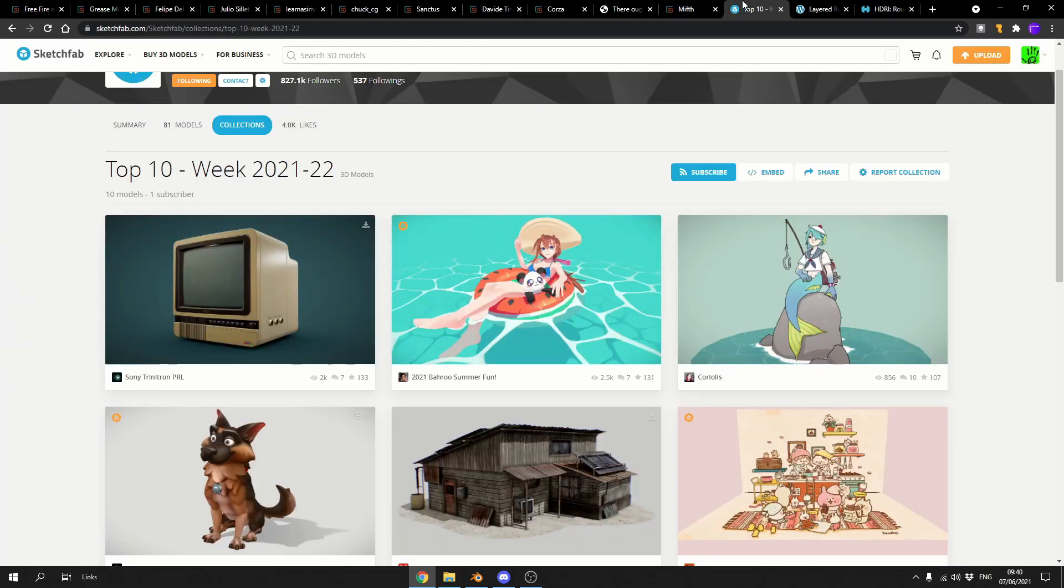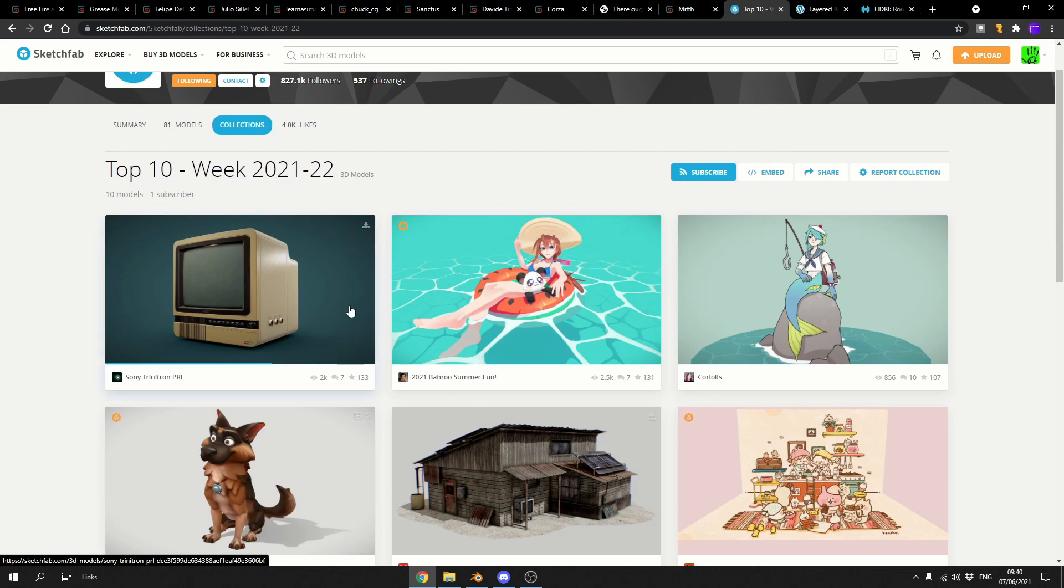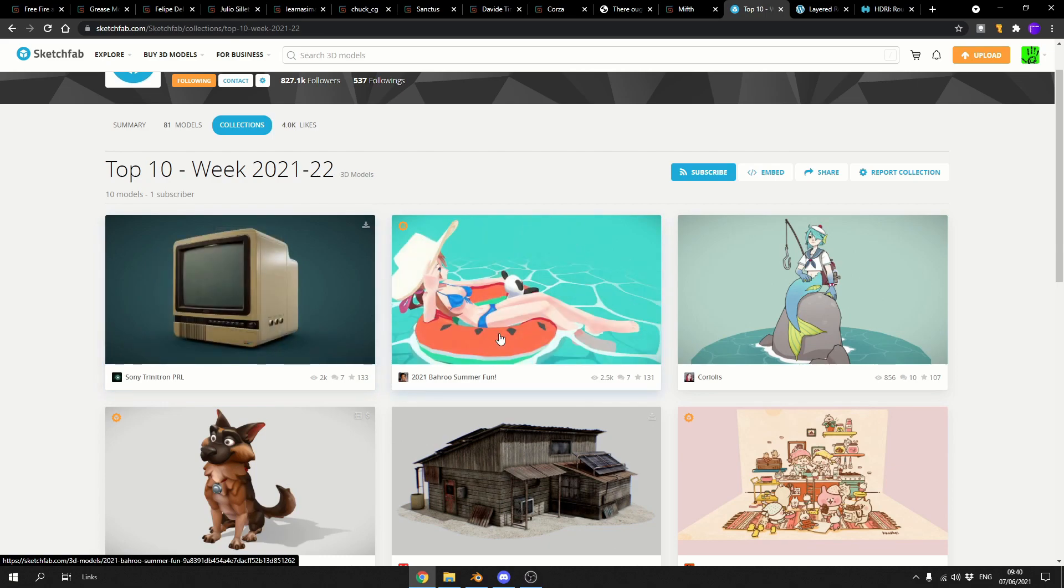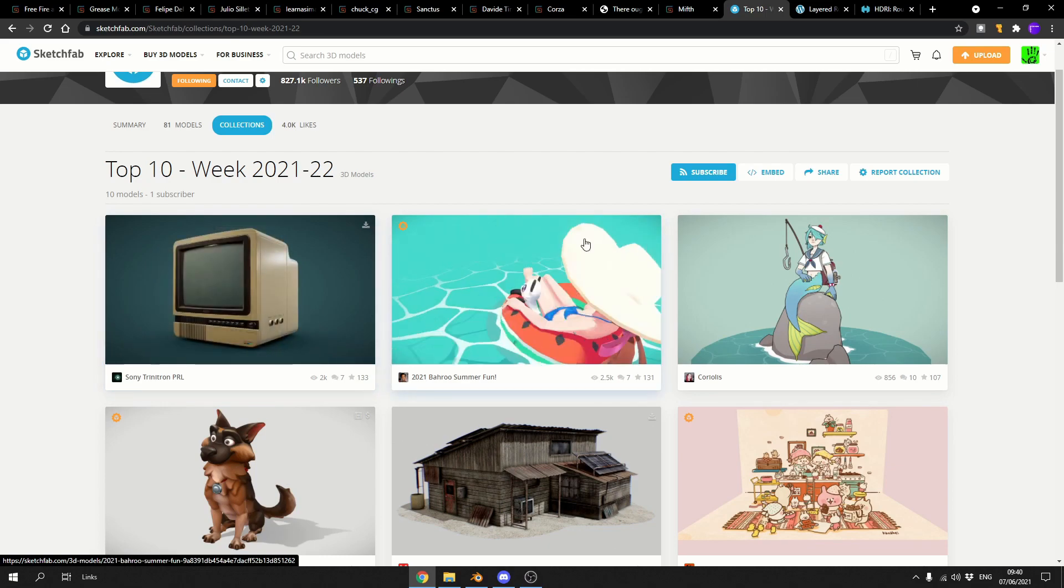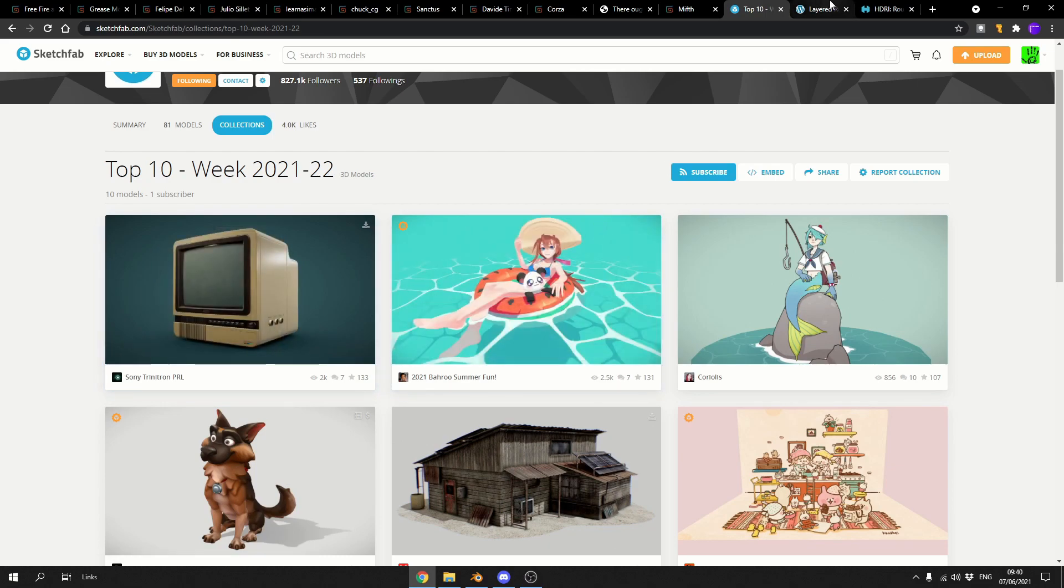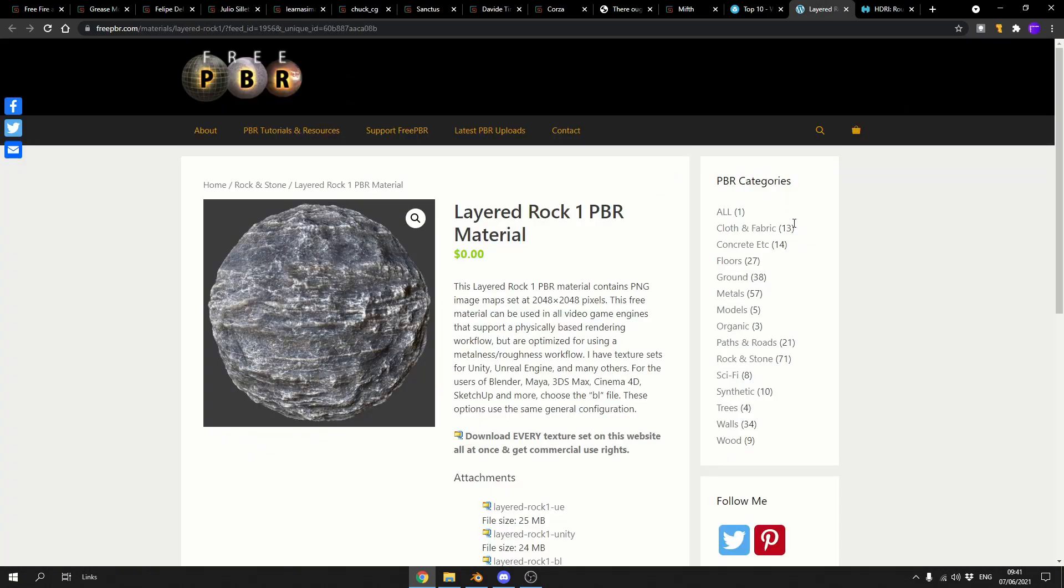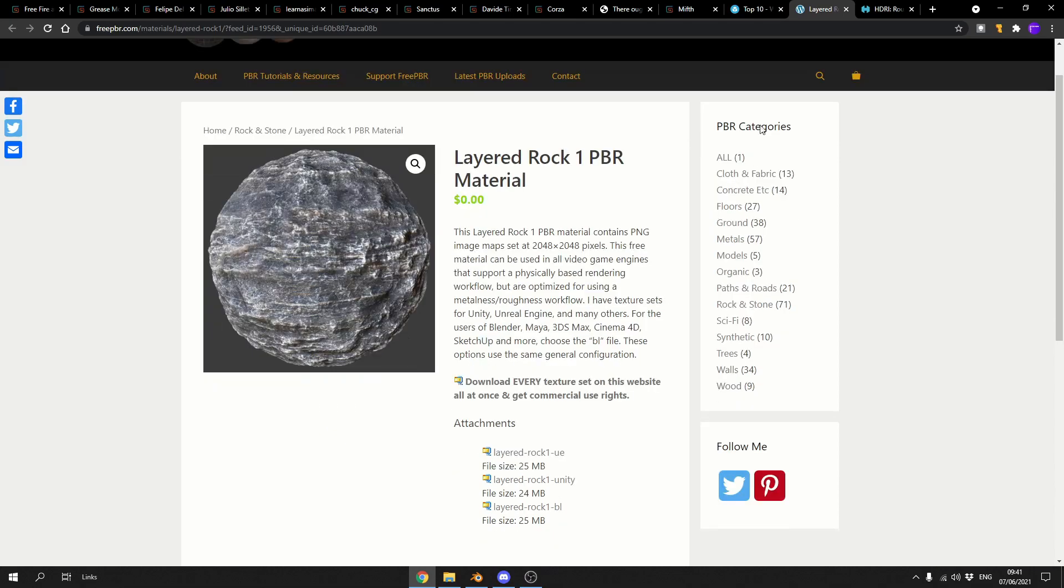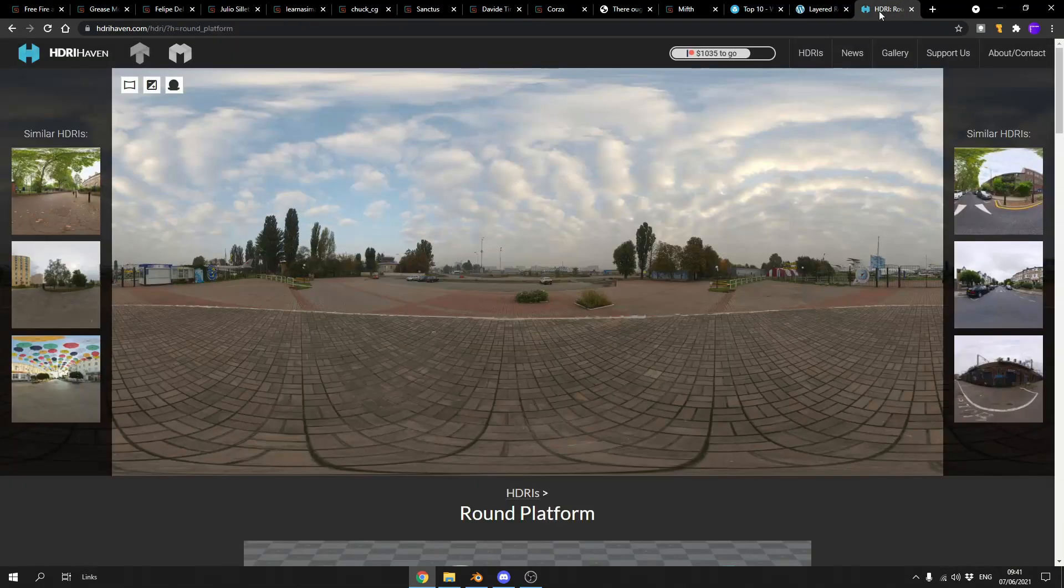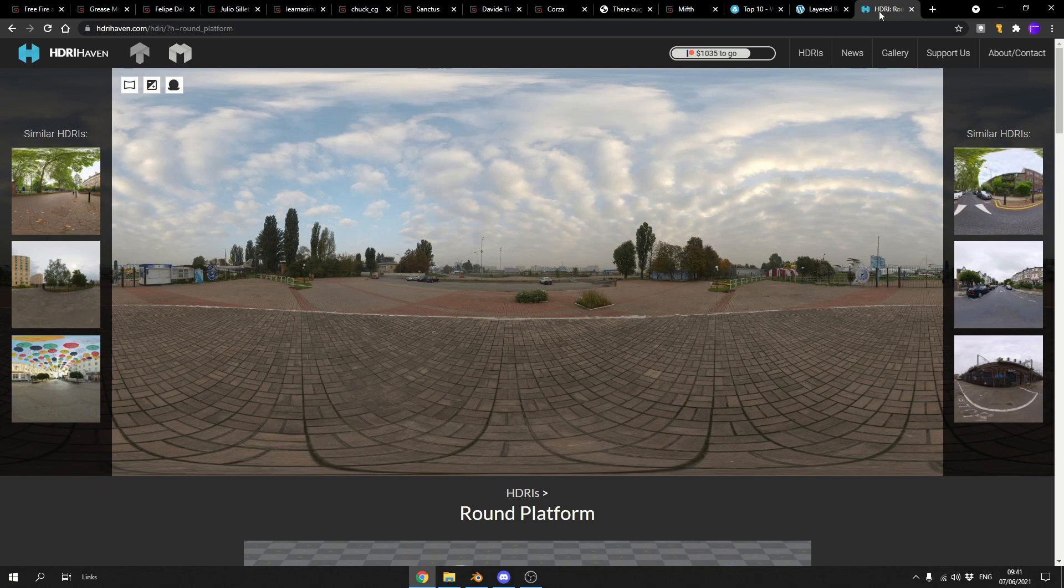And moving over to my Sketchfab download of the week. It's the Sony Trinitron PRL. So it's a CRT screen, basically, and it's a really nice asset. Again, check out the top downloads for Sketchfab. Always good. And just throwing this one in for good measure. From Free PBR, it's the Layer Rock 1 PBR material. Nice and easy. And just finishing it up from HDRI Haven, it's your round platform. A nice free HDR.